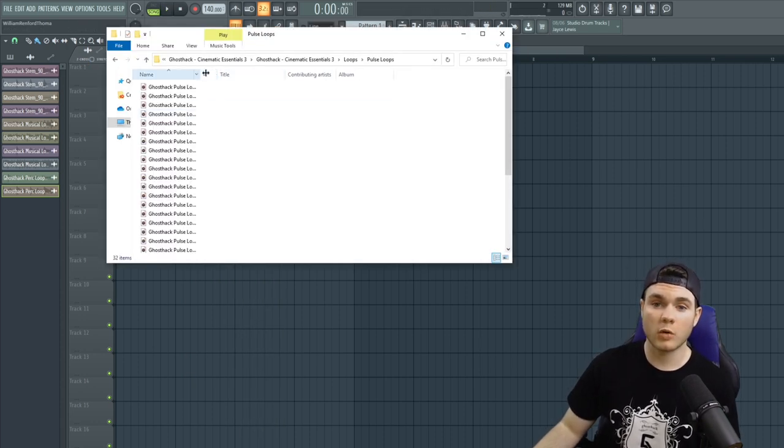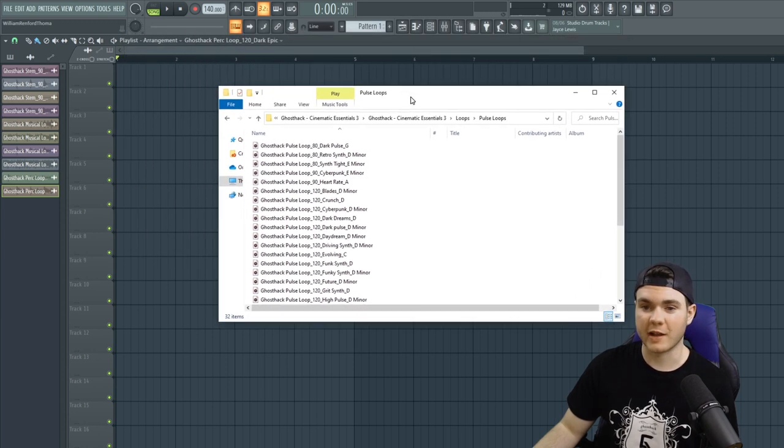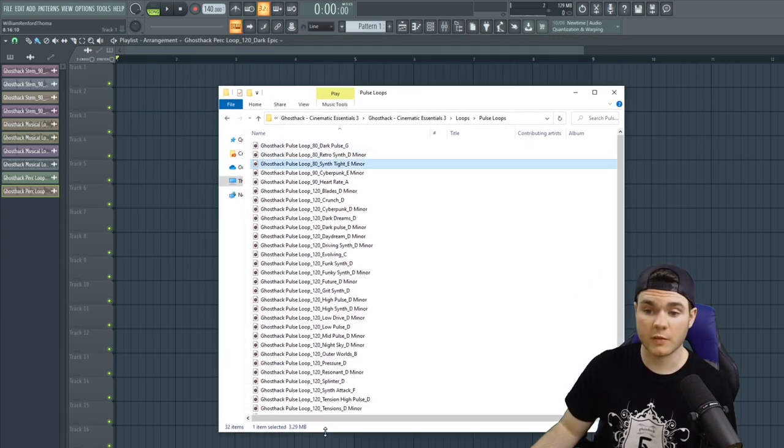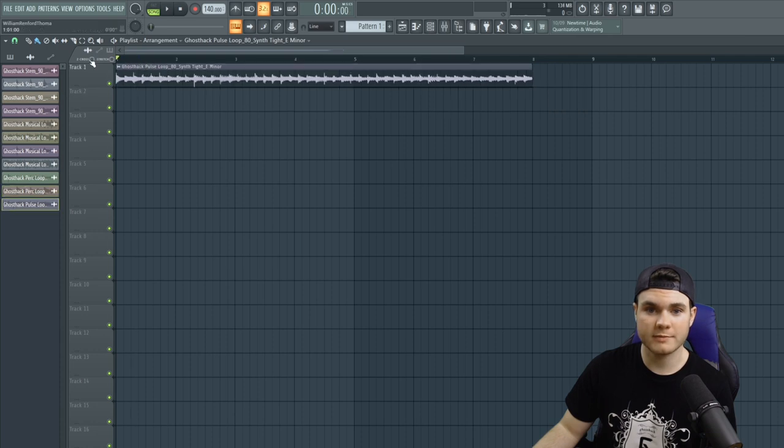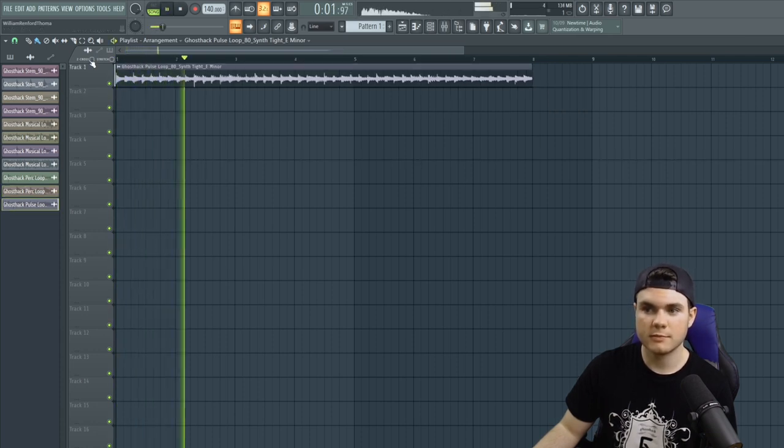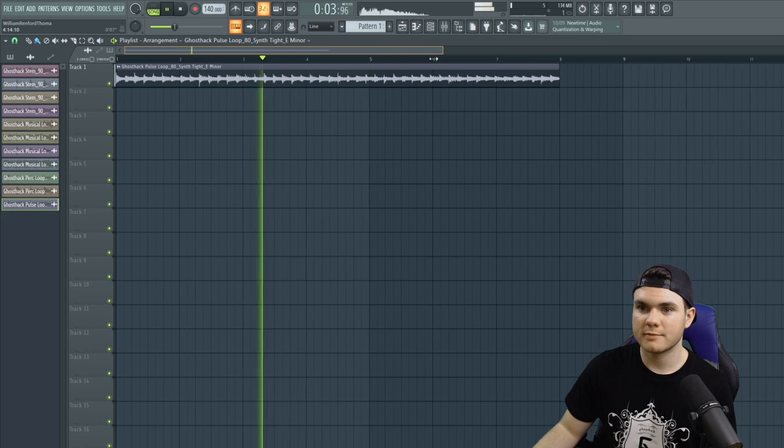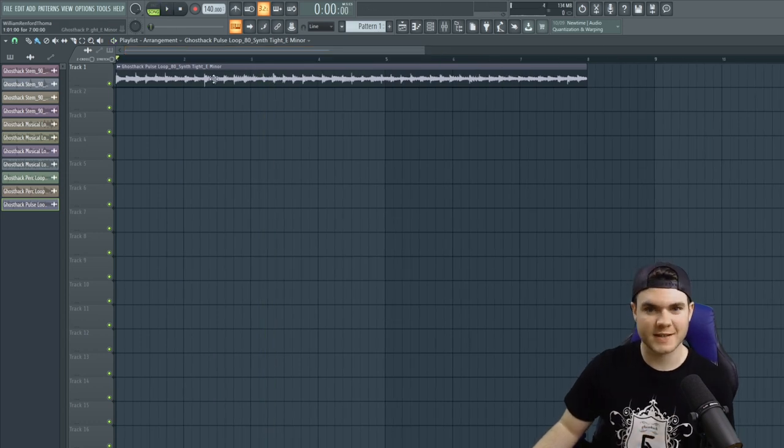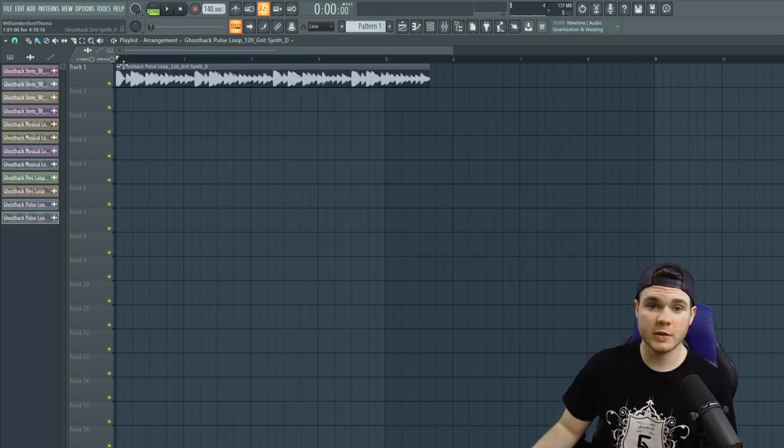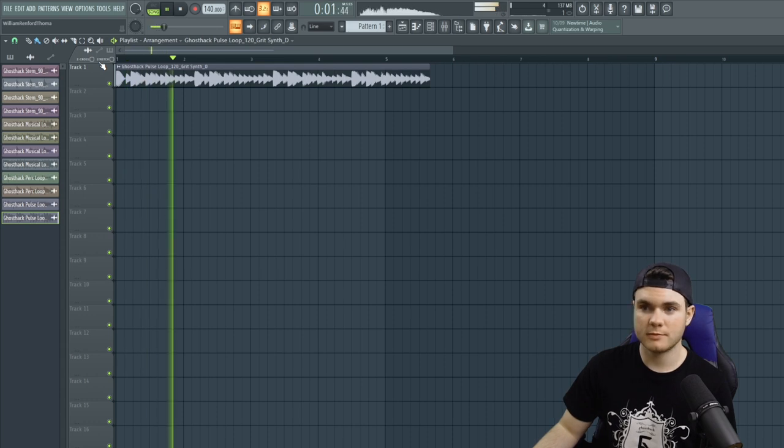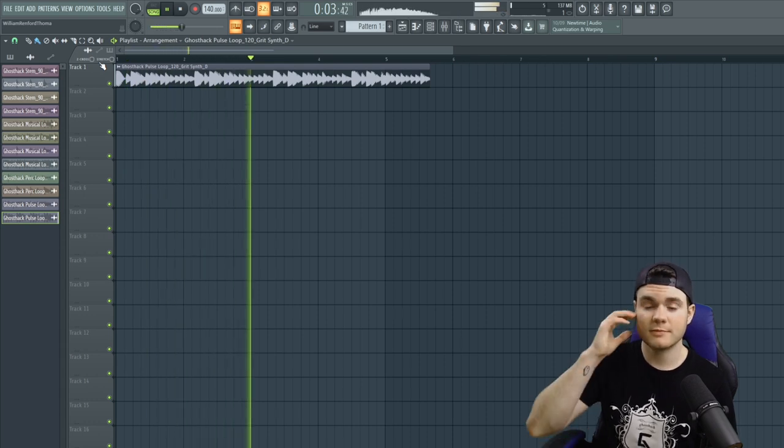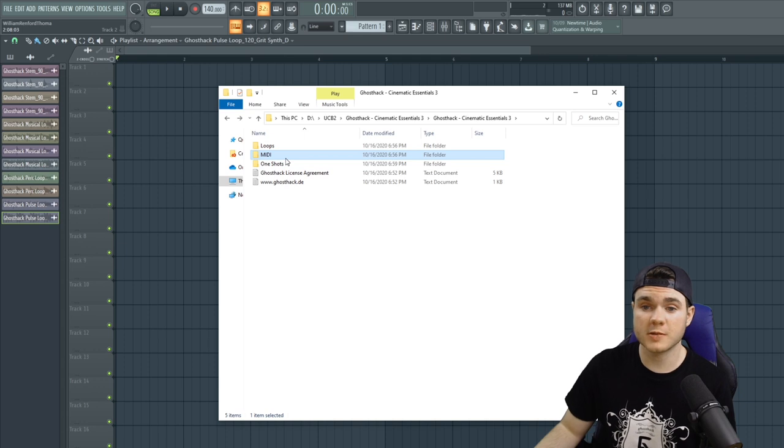And then we have some pulse loops. Pulse loops are some of my favorite elements in cinematic music. And there's a lot of them here, but we can take kind of a simple and straightforward one. Great for adding low frequencies and intensity. Here's another one with a little more body to it. So that completes the section for the loops.